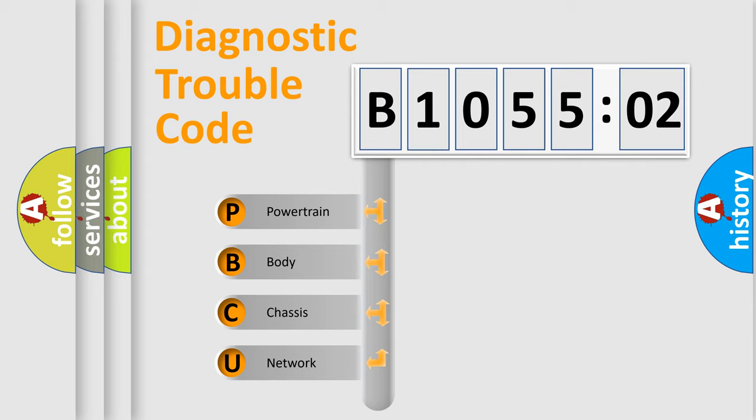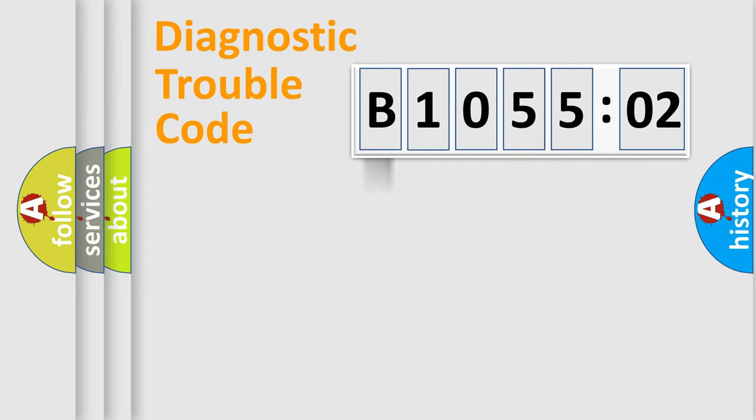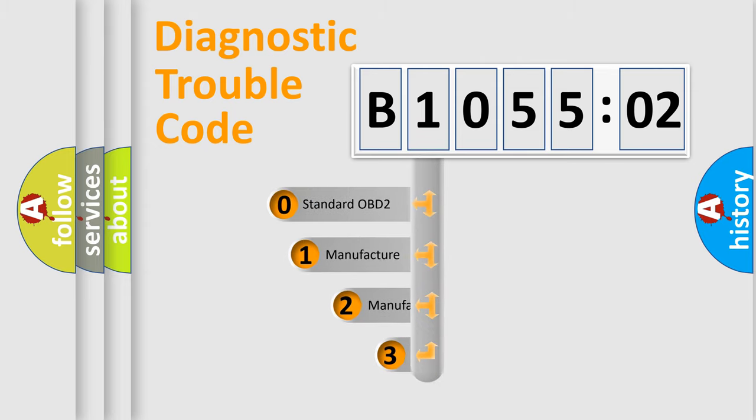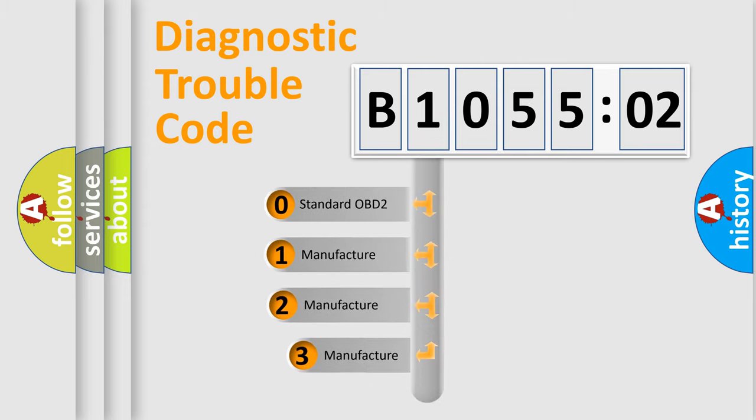We divide the electric system of automobile into four basic units: Powertrain, Body, Chassis, and Network. This distribution is defined in the first character code.